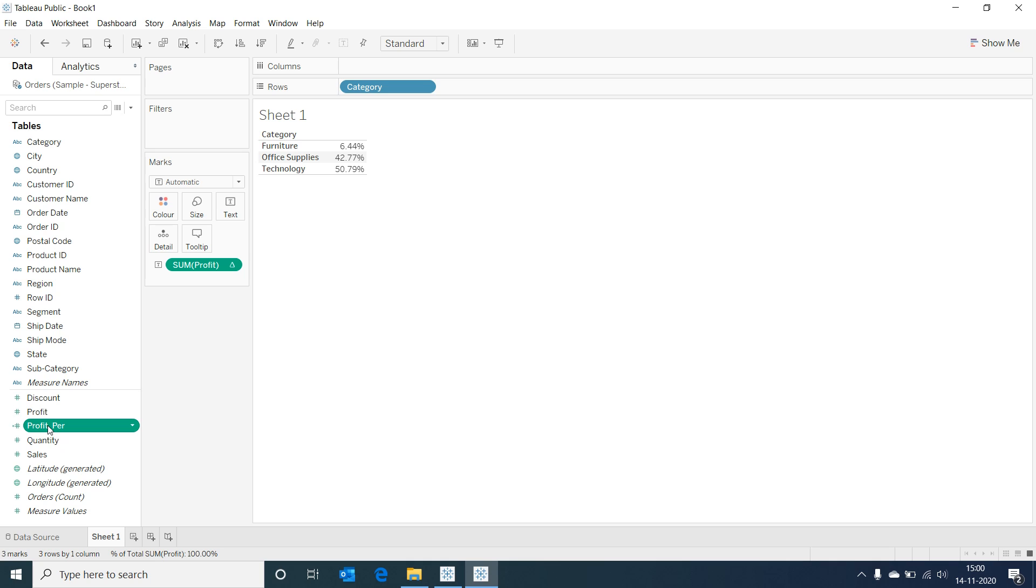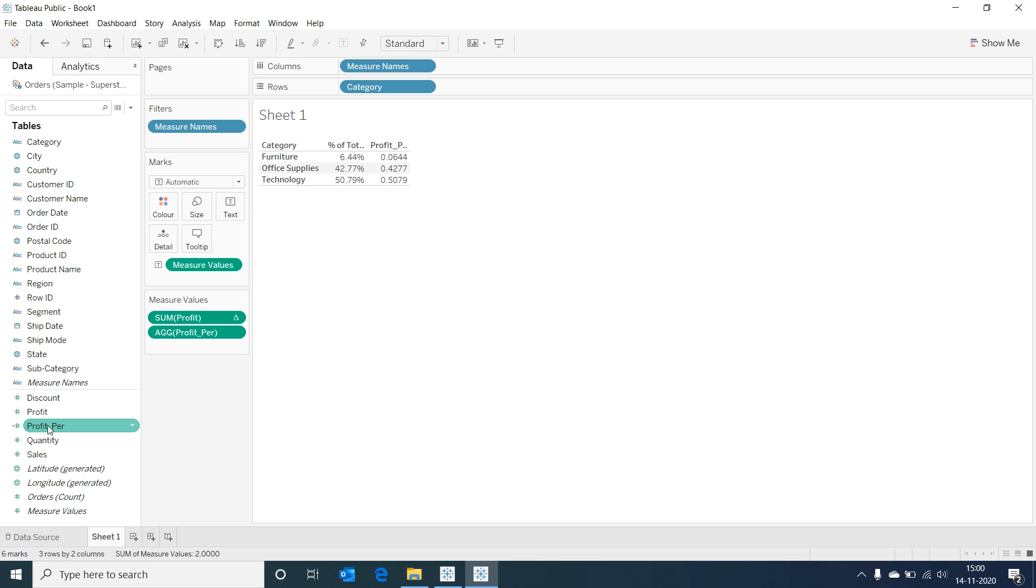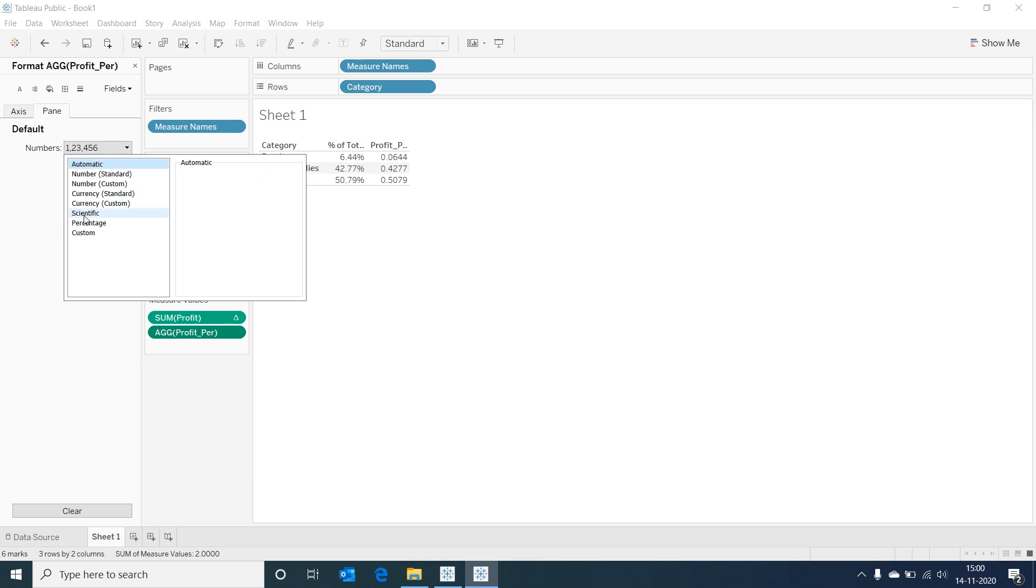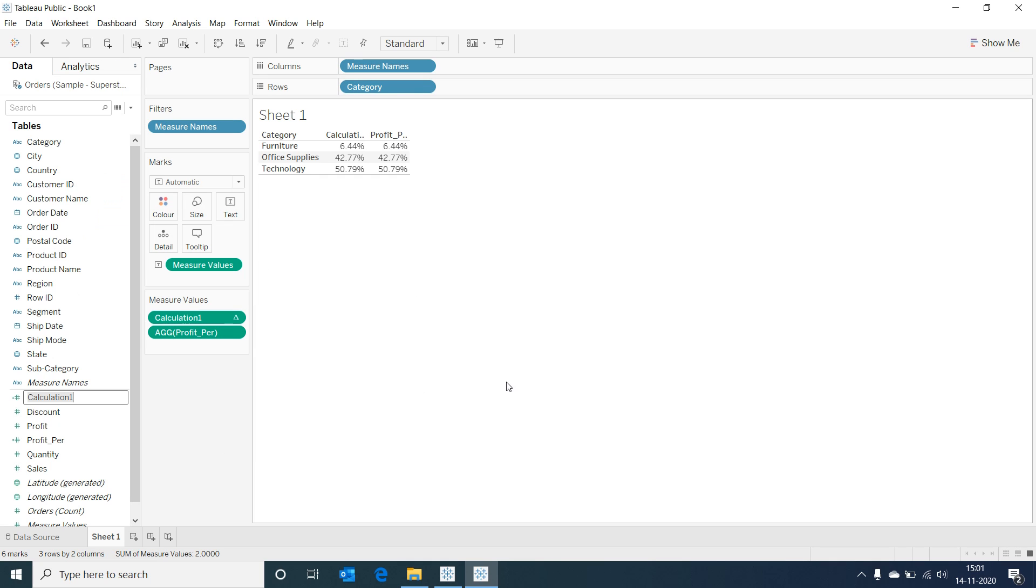Let's add the calculated field to our view and change the format to percentage. Now let's remove the table calculation.